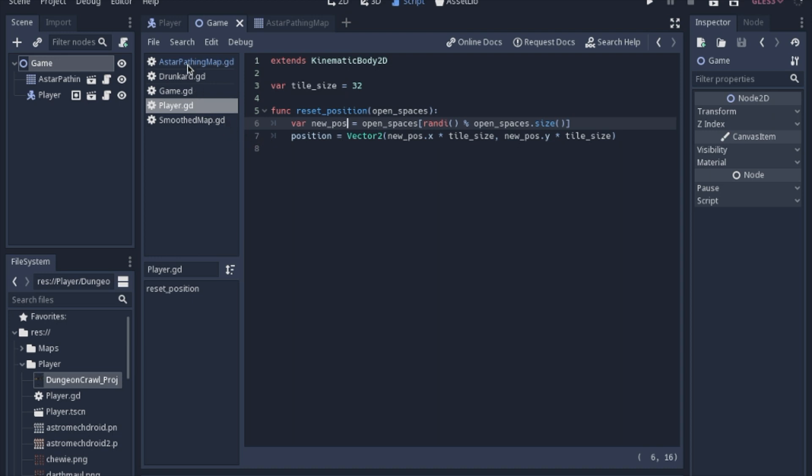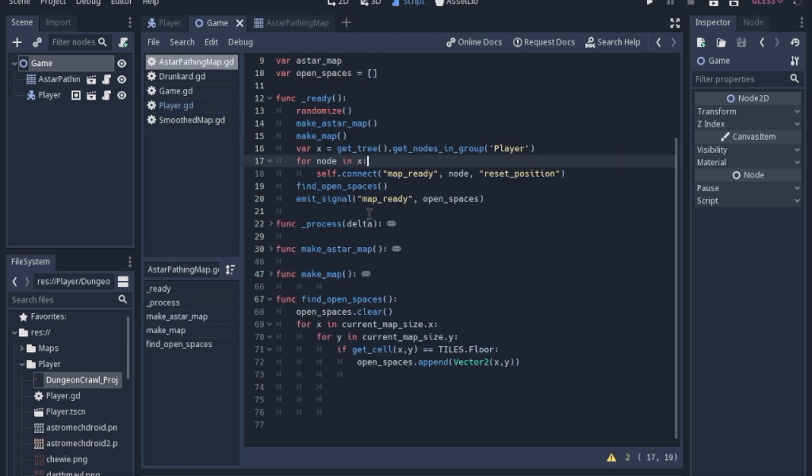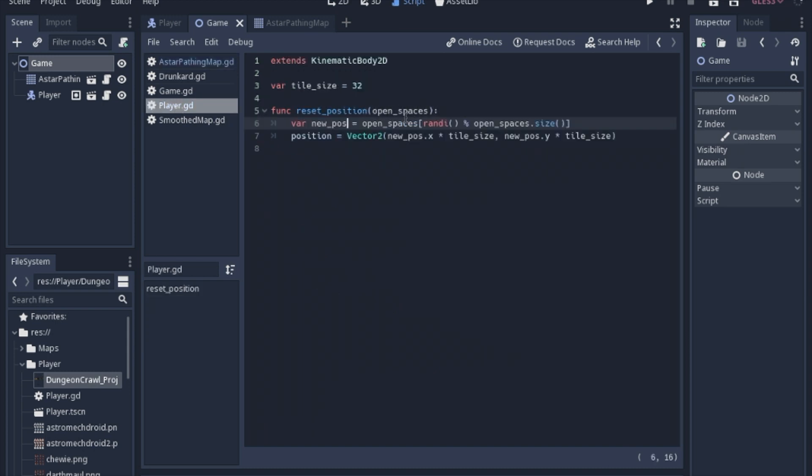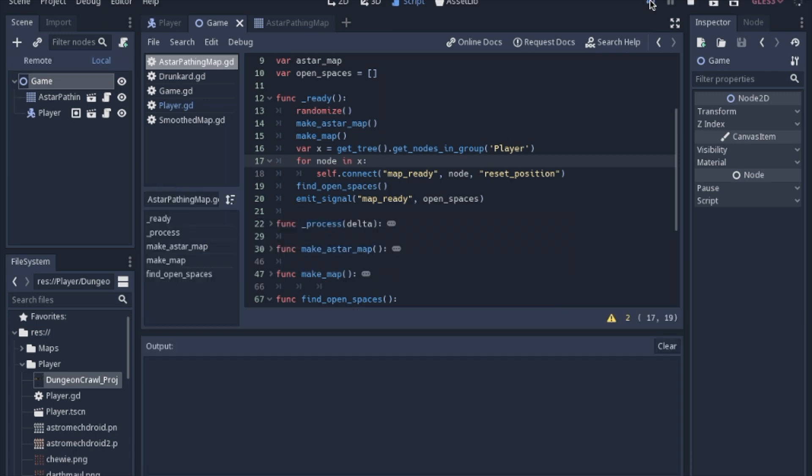So I guess one more thing is, when you send or when you emit a signal, you can pass extra arguments along with the signal that will be put into the function.